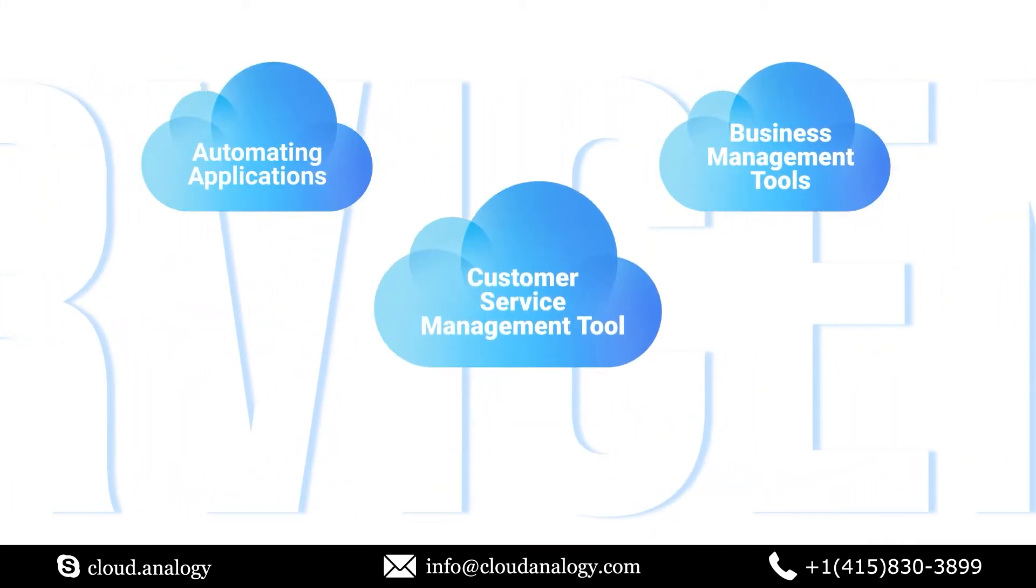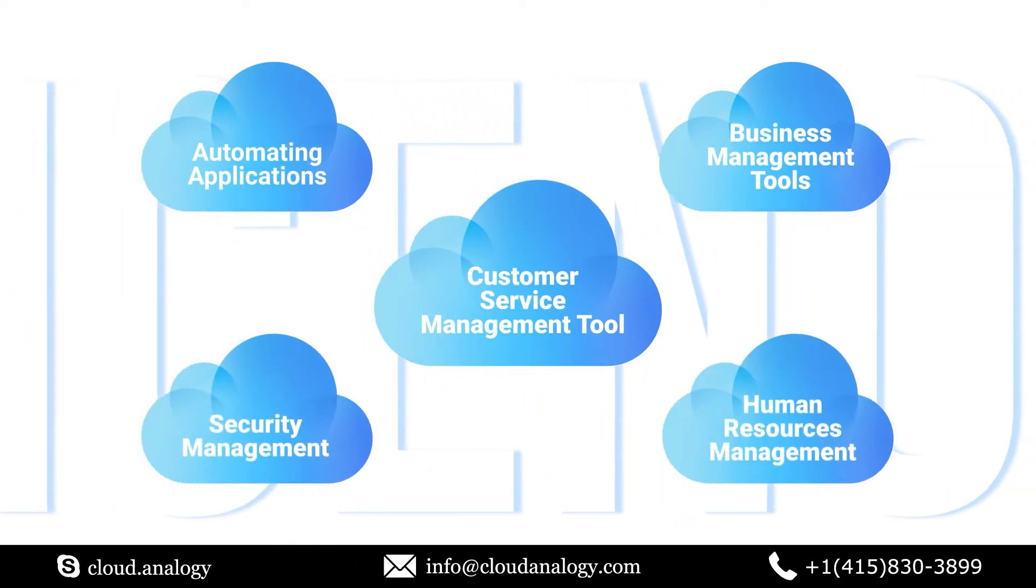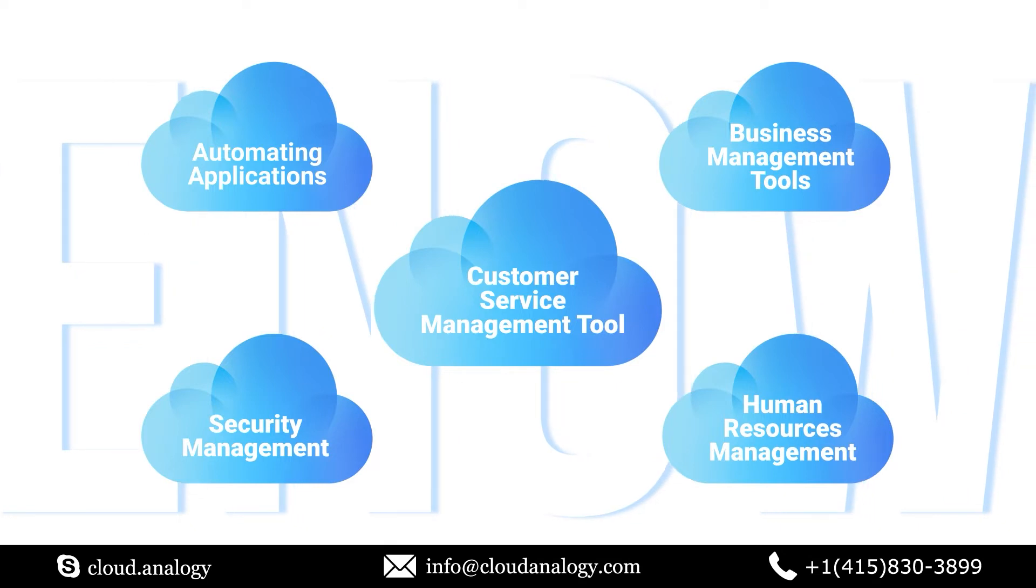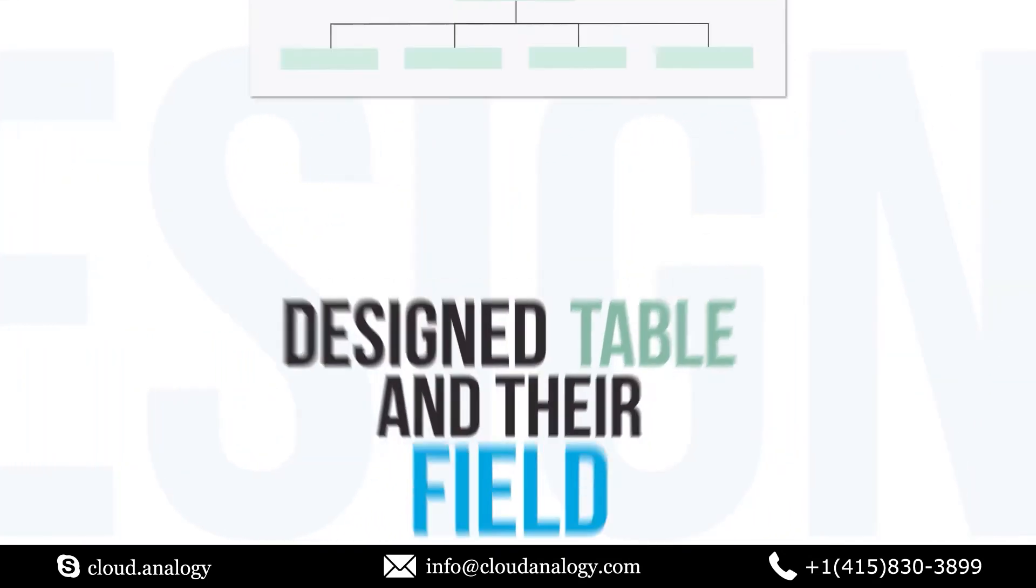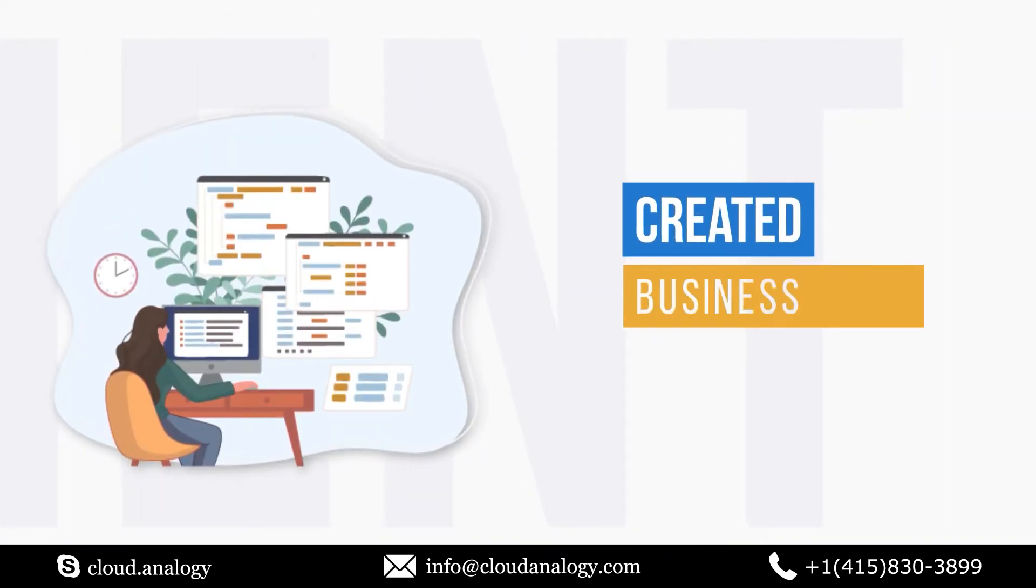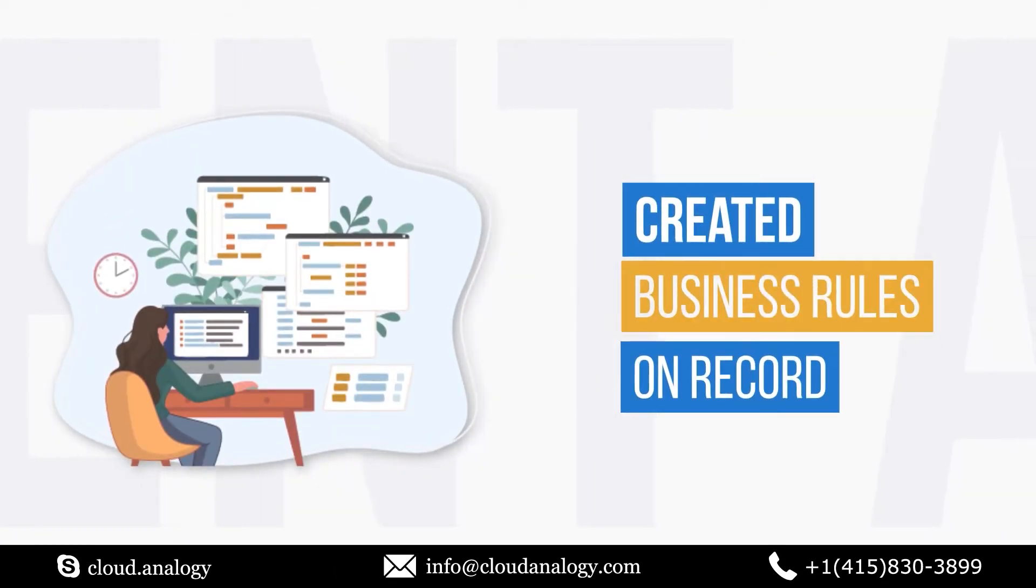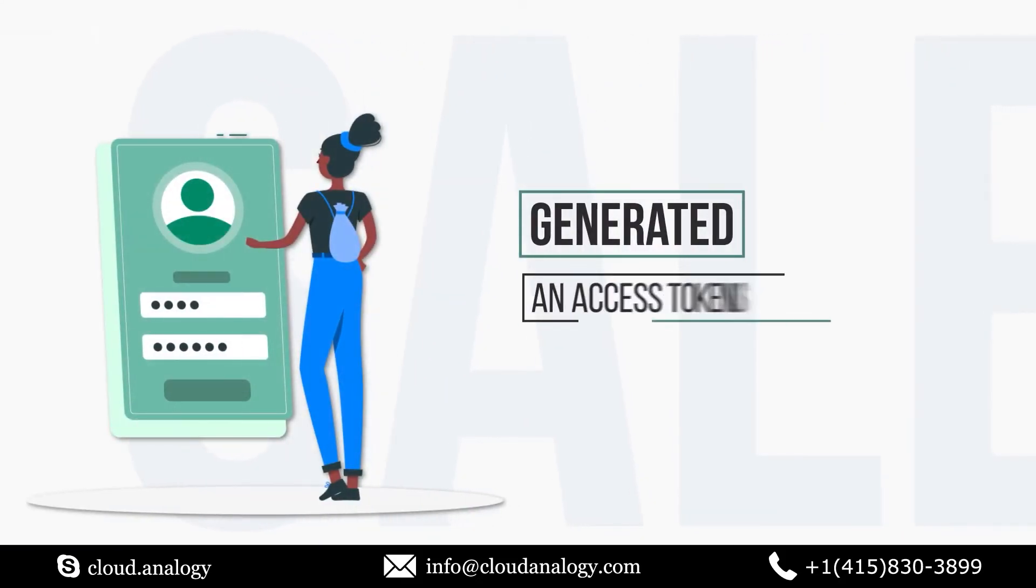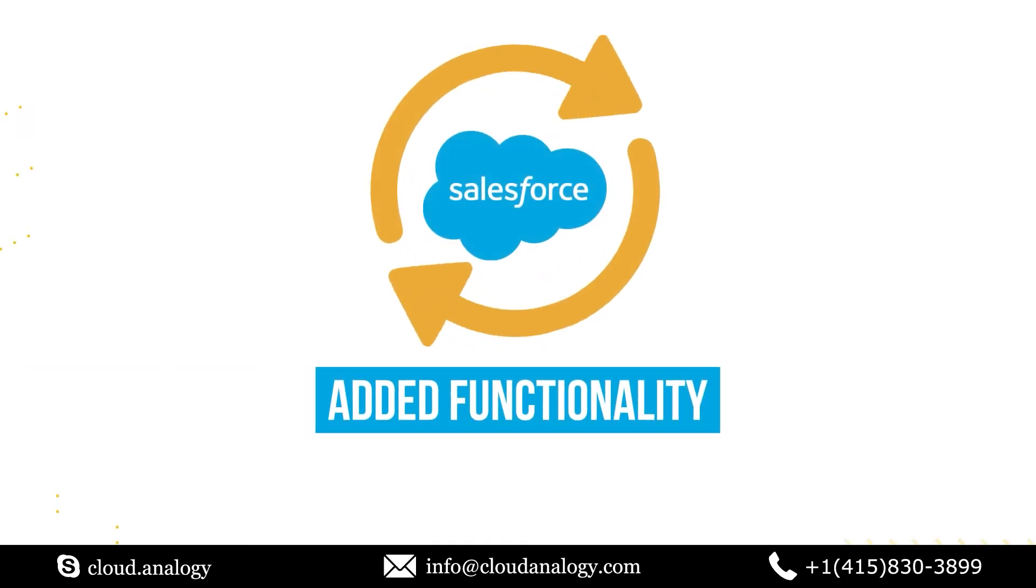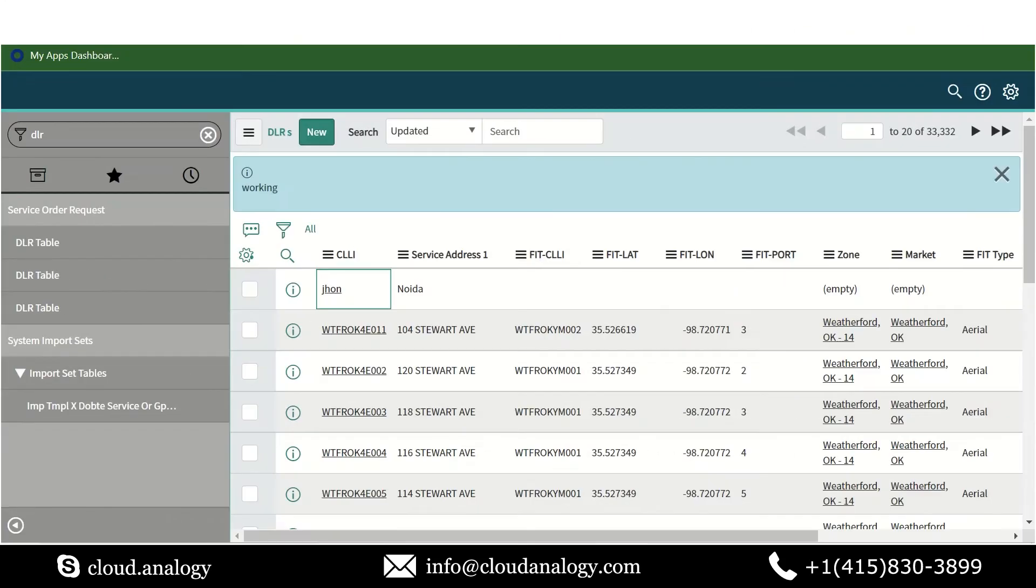To successfully cater to the client's needs, the solutions provided are as follows: first, design tables and their fields in ServiceNow; second, create business rules on records in ServiceNow; third, write JavaScript to call Salesforce API to create records in a custom object; fourth, generate an access token using username and password; fifth, add functionality to sync records in Salesforce.